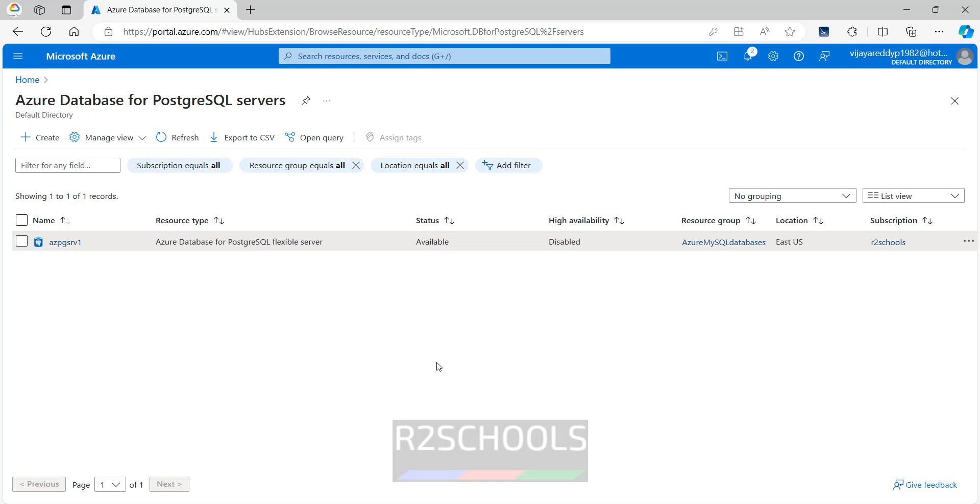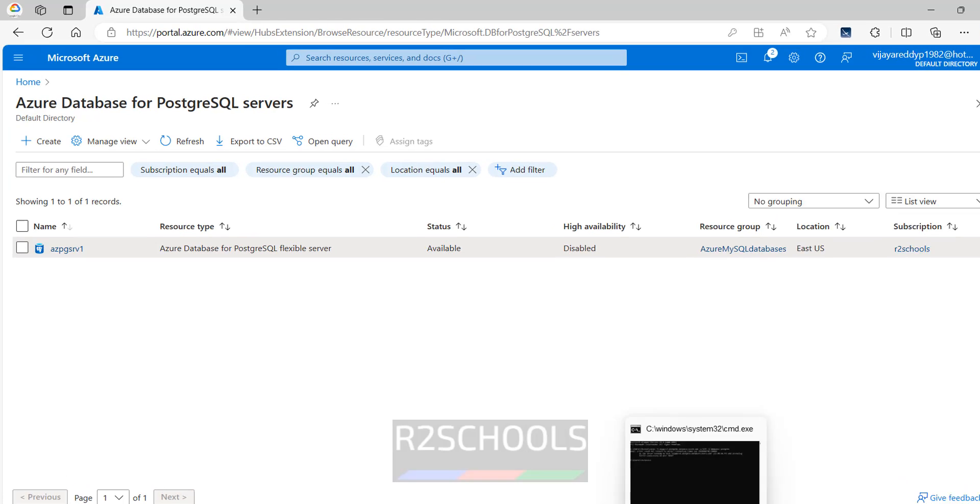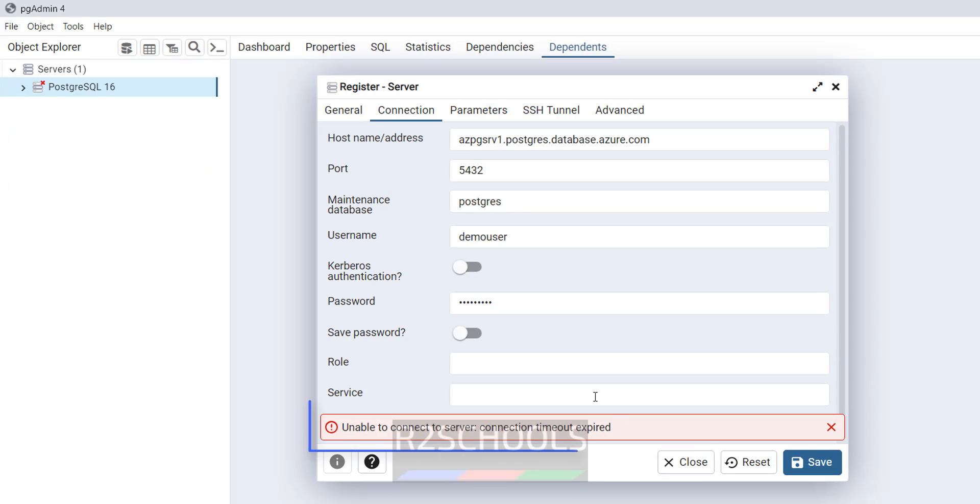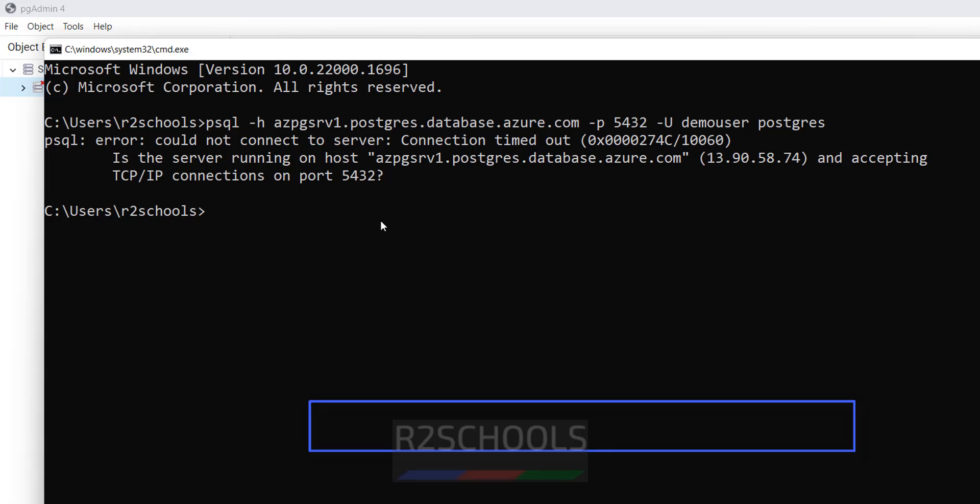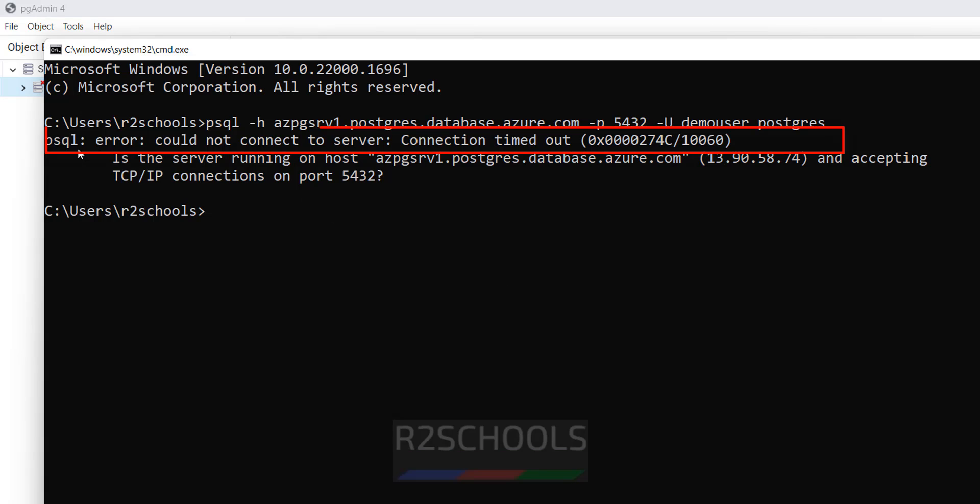That error occurred in pgadmin, see here I got the error. Also in command prompt, that is psql, psql error could not connect to the server, connection timed out.